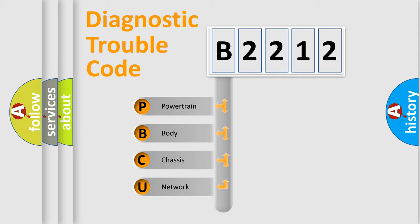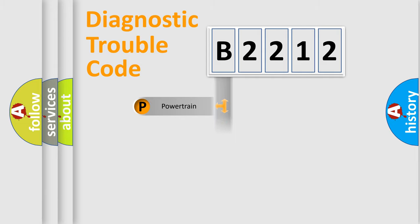We divide the electric system of automobile into four basic units: Powertrain, Body, Chassis, and Network.